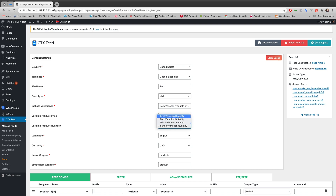The variable product quantity has four different options: first variation quantity, max variation quantity, mean variation quantity, and sum of variation quantity. First variation quantity automatically generates the quantity of your first variation product. Max variation quantity generates the maximum quantity, mean variation quantity generates the minimum quantity, and sum of variation quantity adds up all of your variation products and generates the total summation.